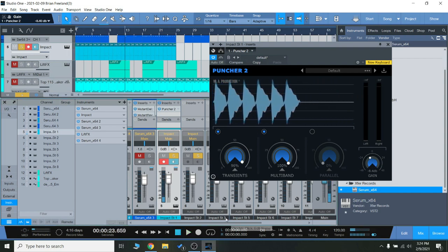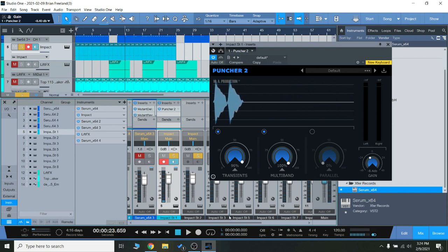So through some good headphones, you can really hear there. You can adjust the transience and the amount of compression, multiband and parallel compression.